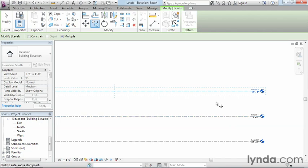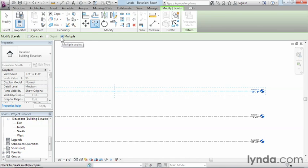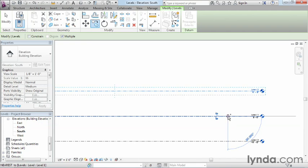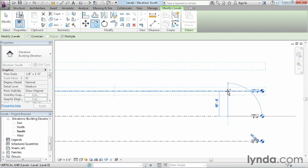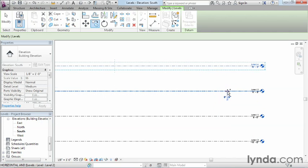One thing to know first, if you don't already have multiple checked here, make sure that multiple is checked, or else it's only going to allow you to make one copy, and you'll have to re-execute the command again. So go ahead and select a point here on level 1, move up like this, select a point on level 2. We now have our third level.